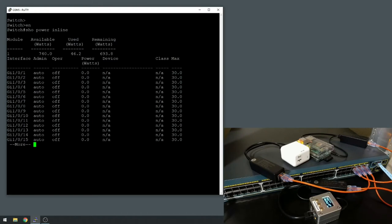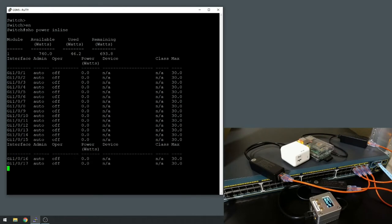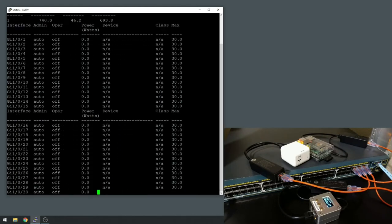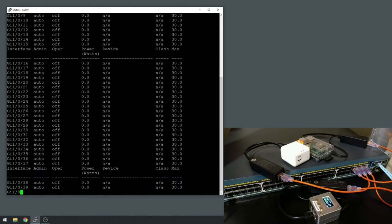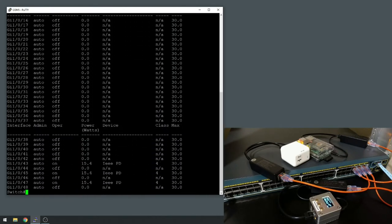So to see the PoE devices on here you do a show power inline, and you can see the total available watts is 740 on this particular switch. It's using 46.2 with 693.8 remaining. Of course I picked the very end port, so let's go through all of these.